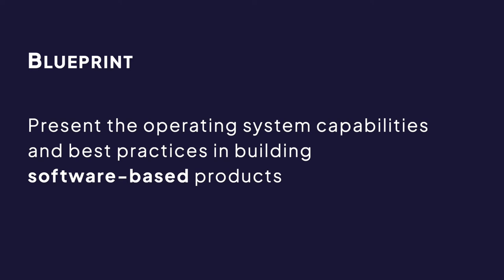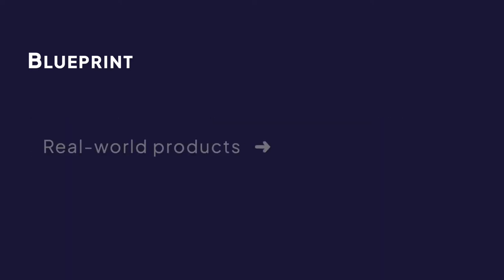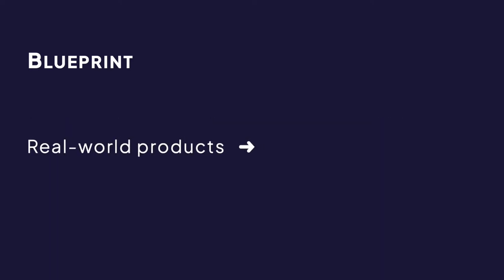To this end, blueprints are a way to distill real world products into an MVP, a minimum viable product to demonstrate how partners and users may adopt Oniro project securely for their own use cases.